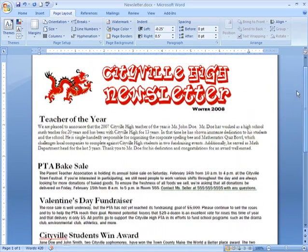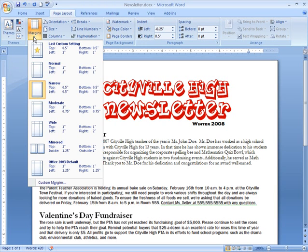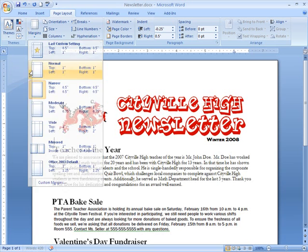I know I'll need to format my margins as I continue to design the newsletter, so I should go ahead and change them now. I really want them to be a little bigger so that the text isn't so close to the edge of the page. To change the page margins, make sure you are on the Page Layout tab, click the Margins command and a menu of options appears. Right now I'm using Narrow, which means there are half-inch margins on each side. Let's change that to Normal, which will give us 1-inch margins on each side — just left-click the margin size you want.